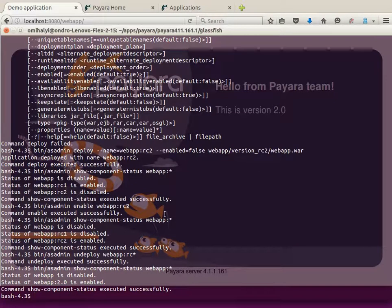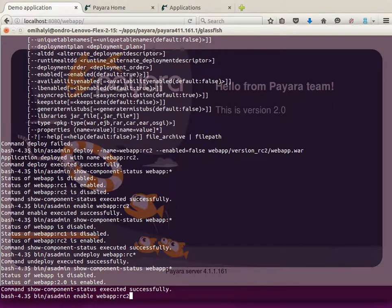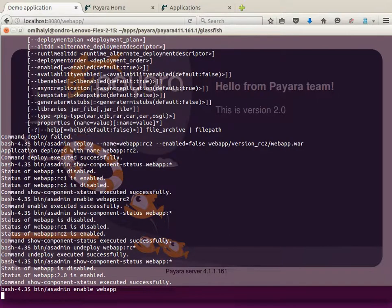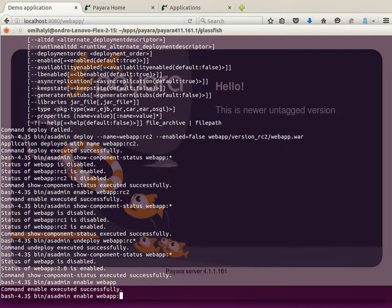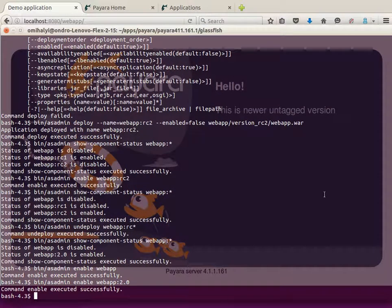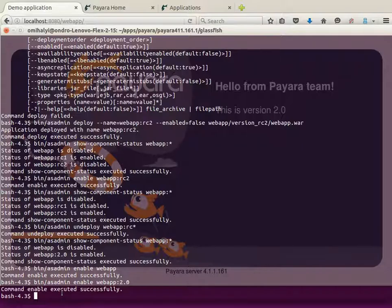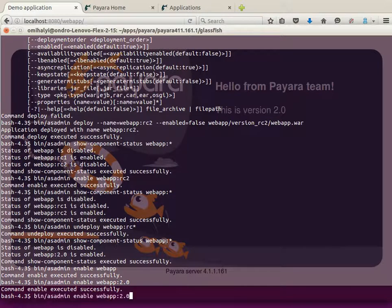If we want to get back to our old version of the application, we need to enable it and the current version will get disabled automatically. We can as easily come back to the new version of the application. Provided this was only a test environment, we successfully tested the new version and want to clean the environment — we can undeploy all versions of the application simply by providing an asterisk as the version number.